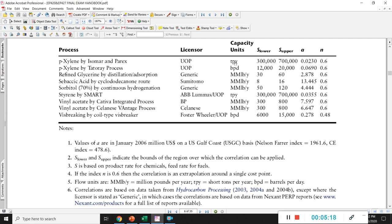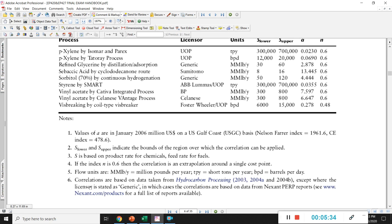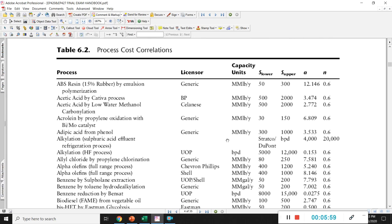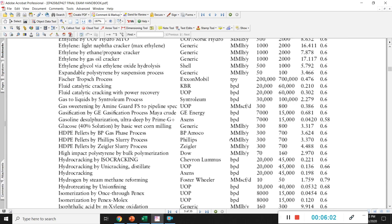For flow units, if you see different units in the table you can refer to note number five: MM pound means million pounds per year, TPY means short tons per year, BPD means barrels per day. The correlations are based on data taken from Hydrocarbon Processing, except where the license is stated as generic, in which case correlations are based on data from Nexant and third-party reports. Some of this information, including these tables, requires purchase and is not always cheap.